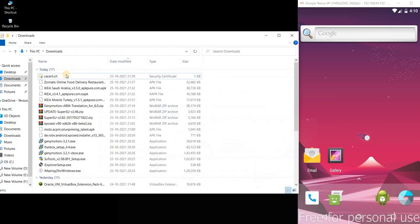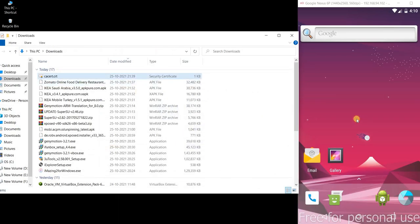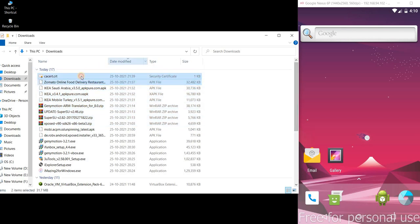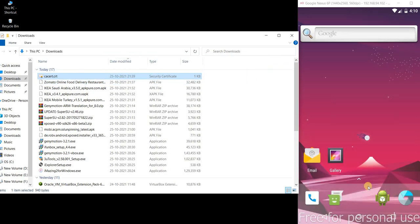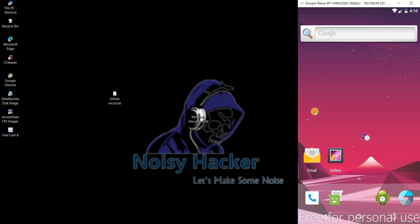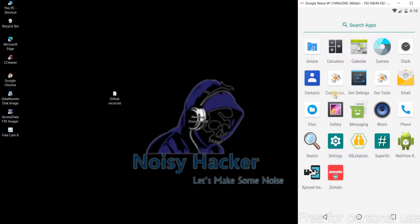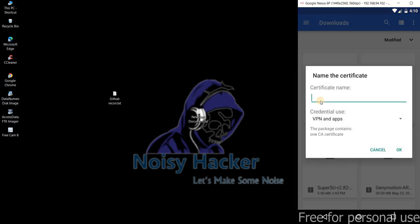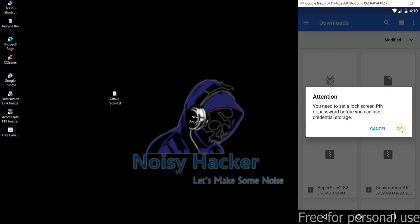Now drag and drop this certificate to the Genymotion. So I just drag and drop and it's been copied to SD cards downloads. Let me go to the files tab and click on it and click on burp cert. Click on okay and it's going to ask the pin.